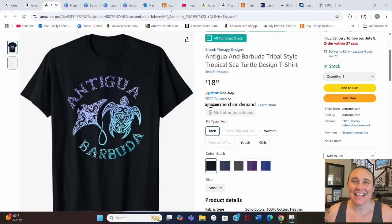Hi, welcome back to Therapy Designs. If you're new to this channel, my name is Kelly, and this channel is all about teaching you how to create print-on-demand designs that sell. Be sure to stay tuned to the end of the video because I have another five bonus niches for you.